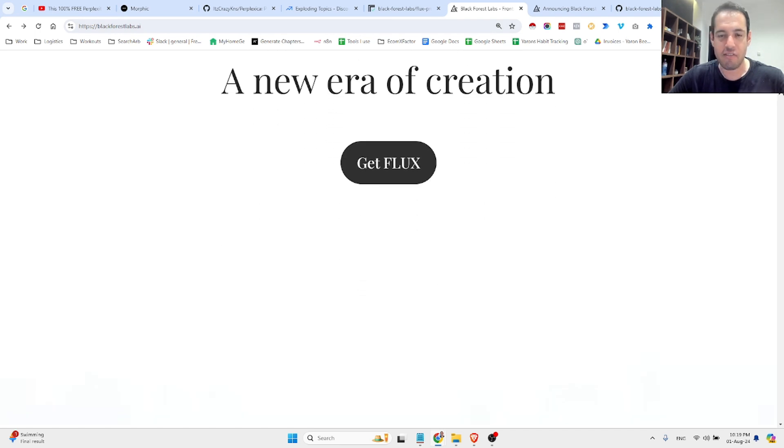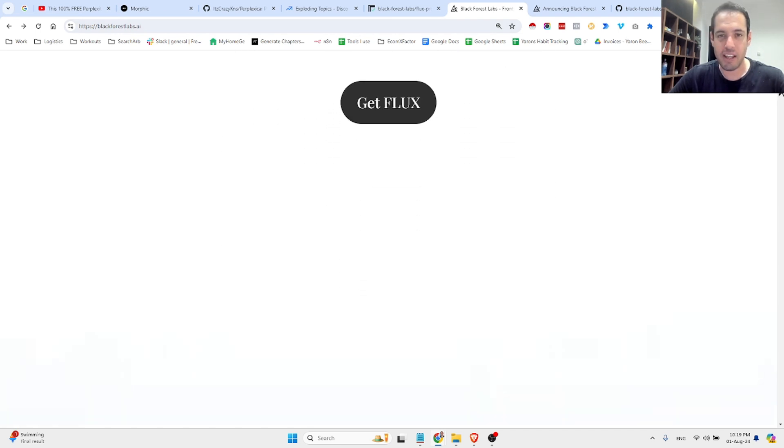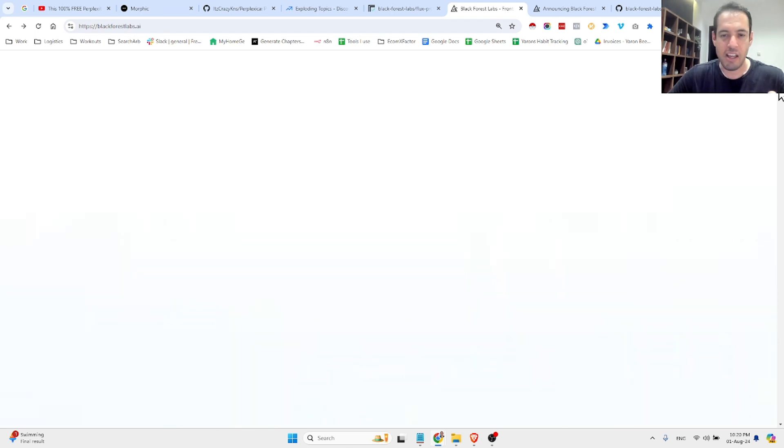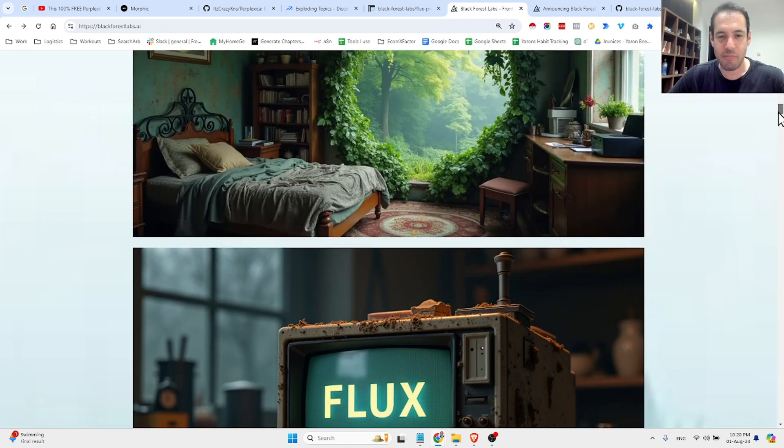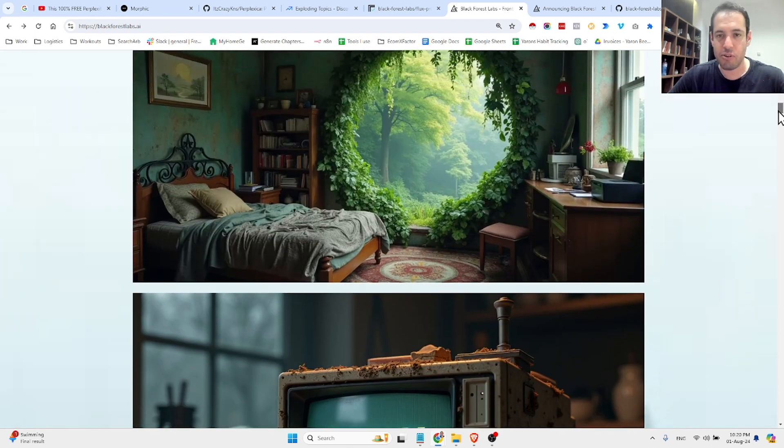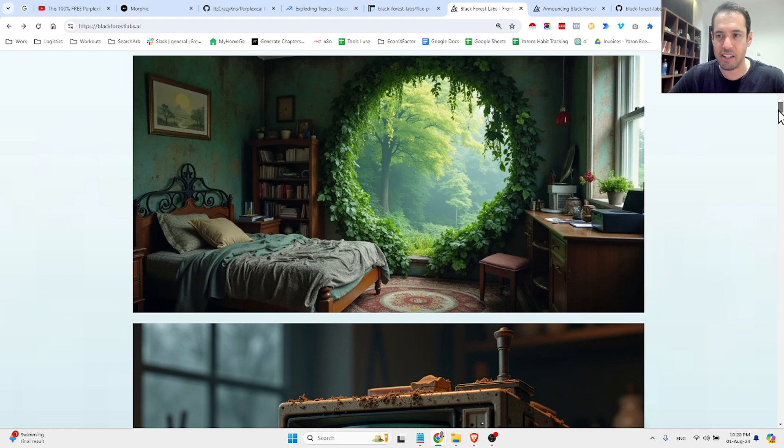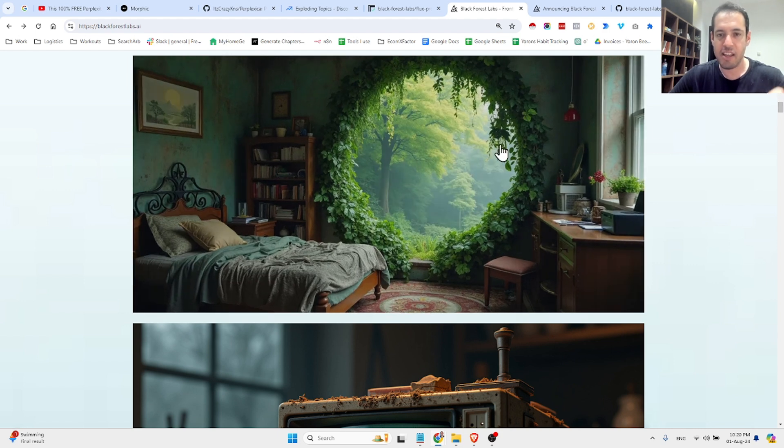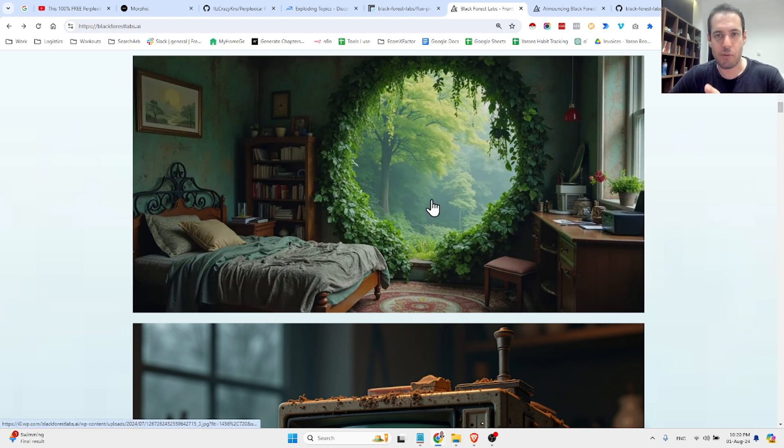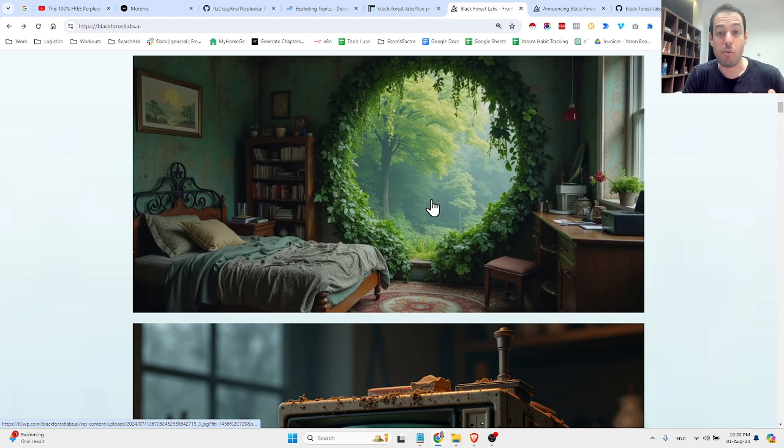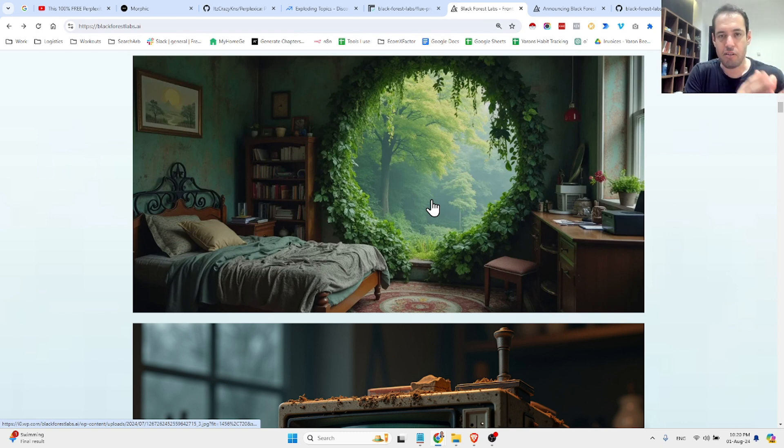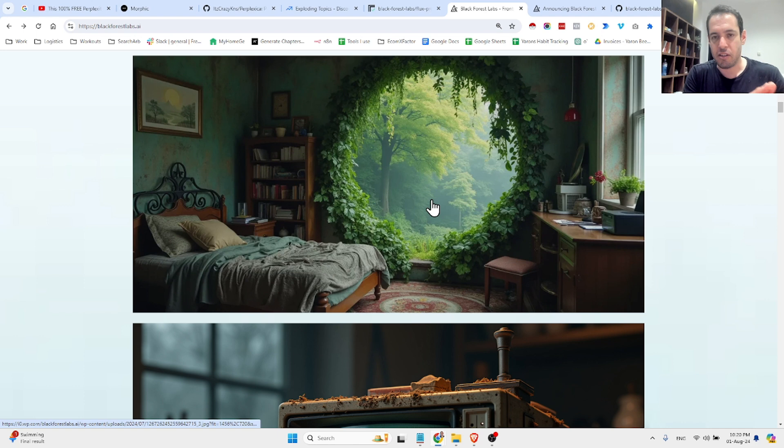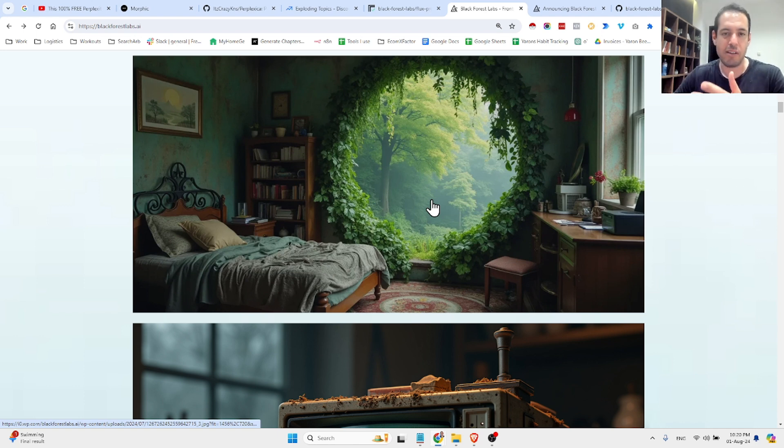This company is funded by the top VCs in the world, including A16Z, and they're producing amazing, high-quality, and very precise images. And I will show in a moment a comparison between the performance of the Flux models in head-to-head with Stable Diffusion, Dali, and Midjourney.